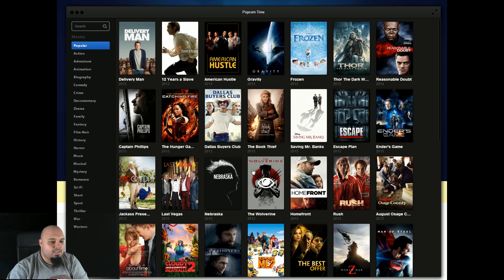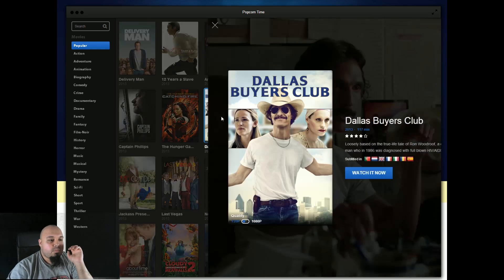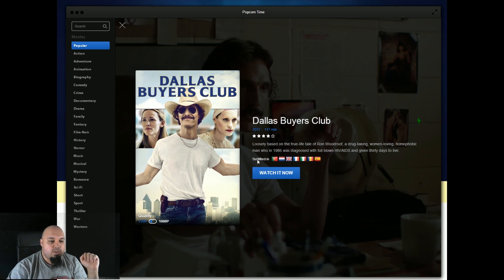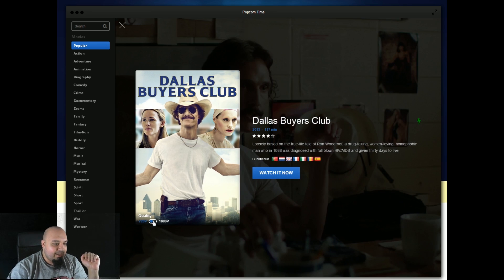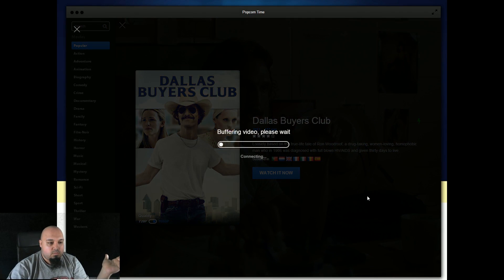So let's say we will try Dallas Buyer's Club. And you can see some descriptions, subtitles available in this language. You can select 720p or Full HD and you can just click watch it now.